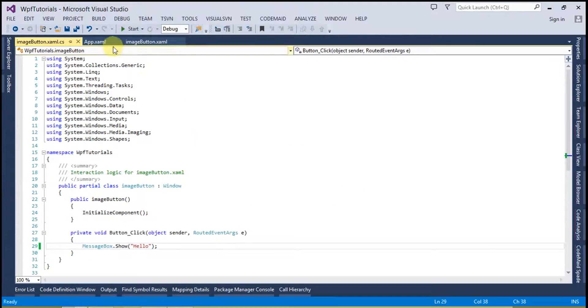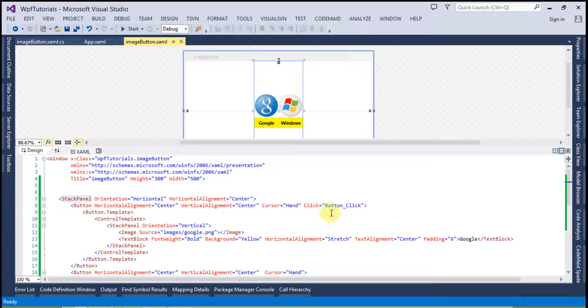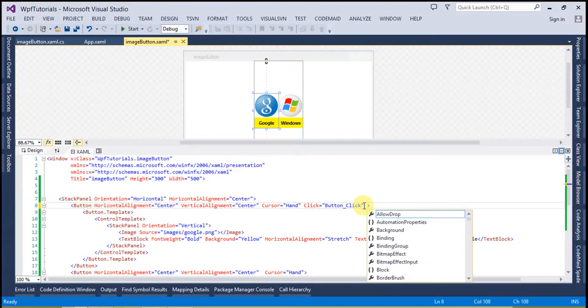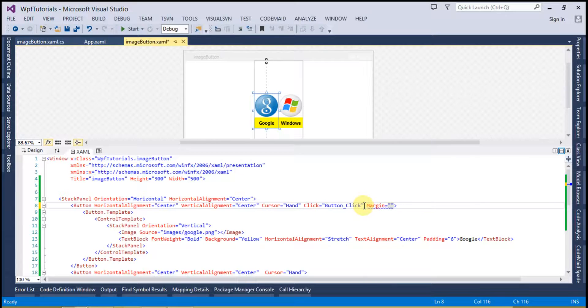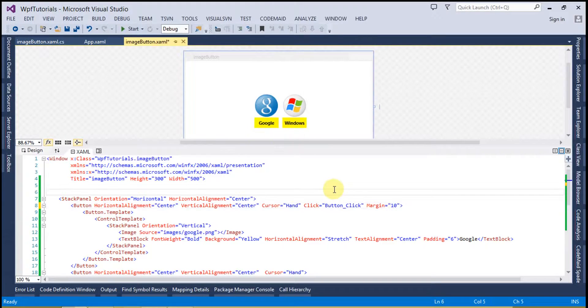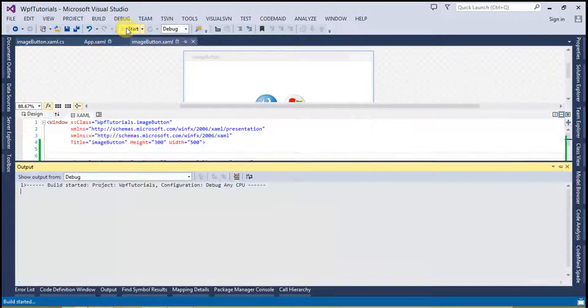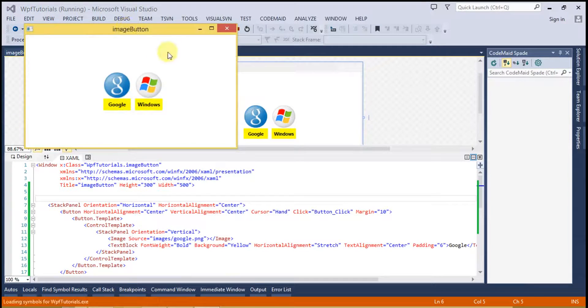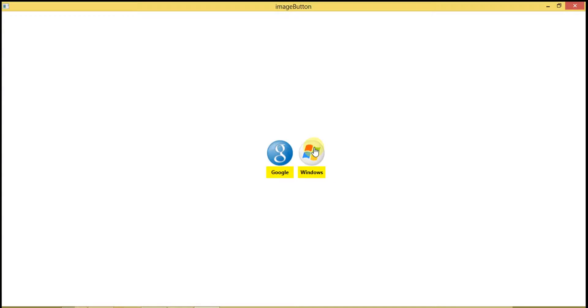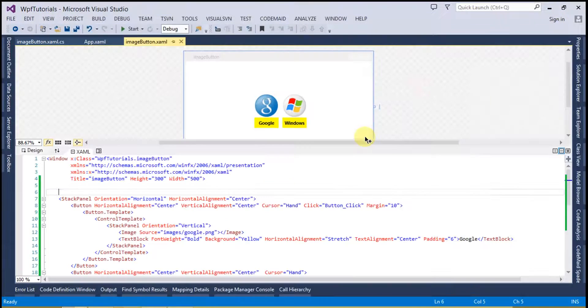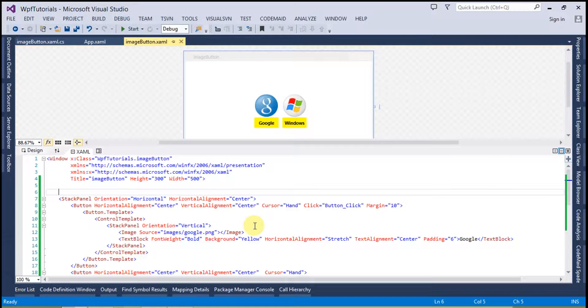Now run this code. Click and you can see the hello is appearing there. We can do some more. You can simply say margin 10 and this is going to lift it from all the sides. So this is working fine. So in this way you can use the button control template to create image button.